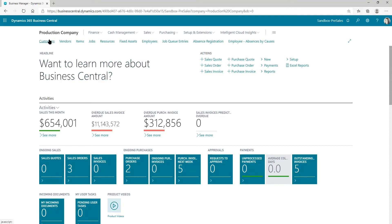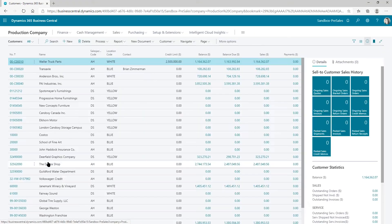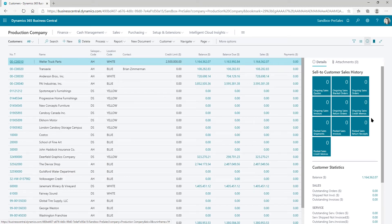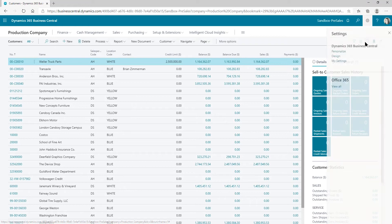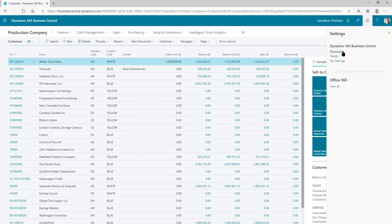I'm going to go into my customer list. And right now, on my fact box area over here, I don't have Power BI. So how do I add it? If I try to go to personalize, it's not there.